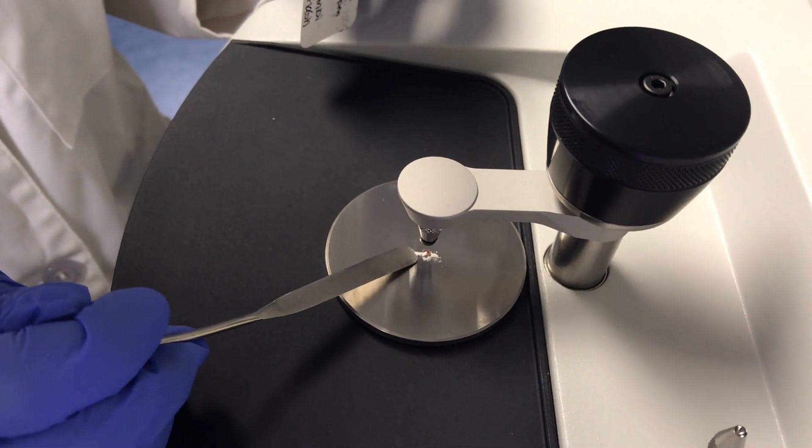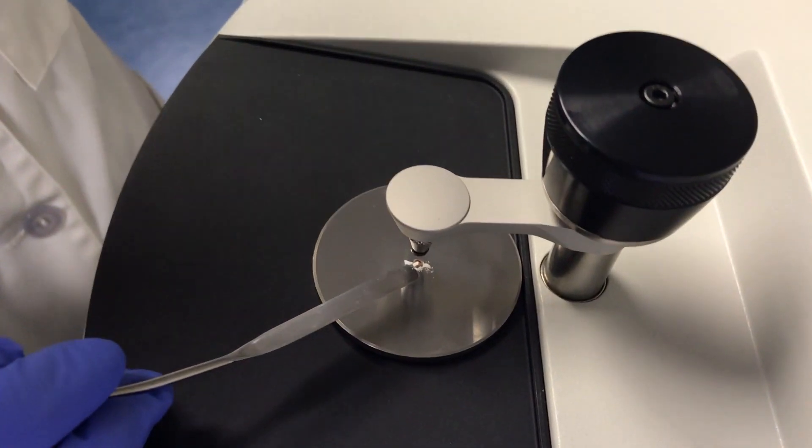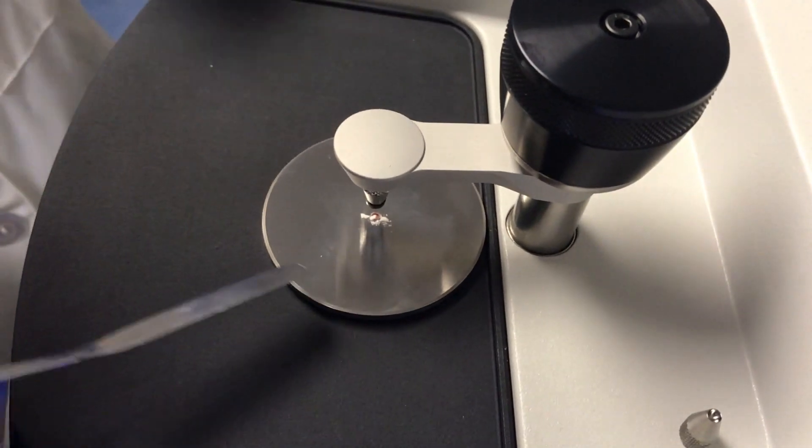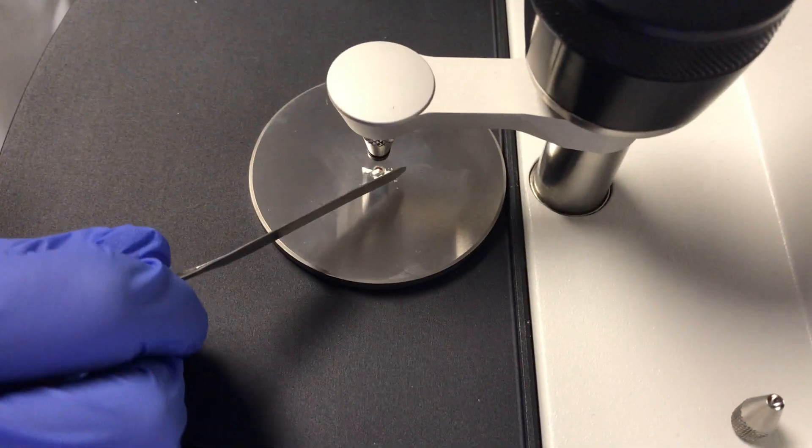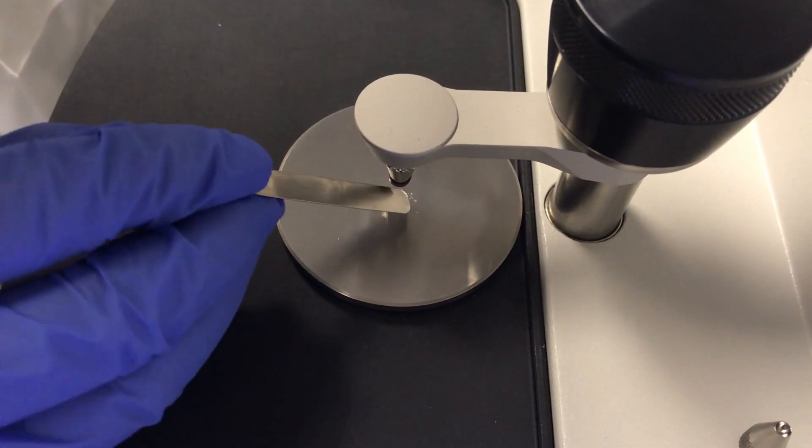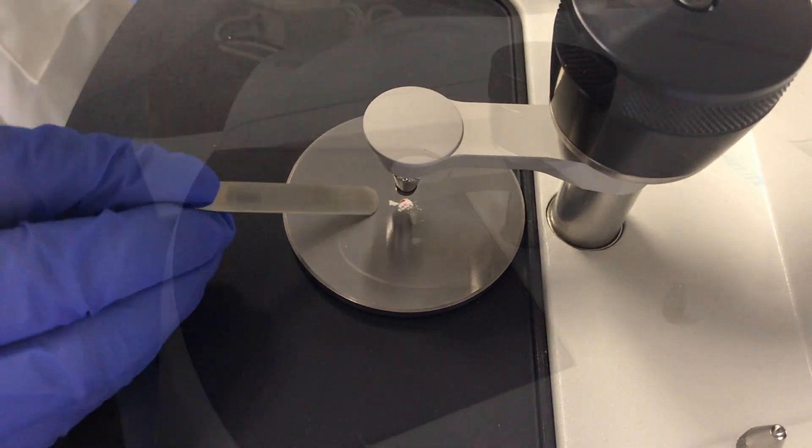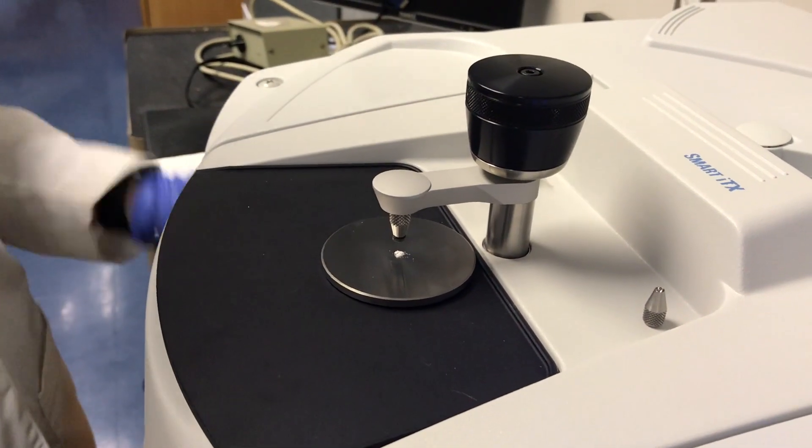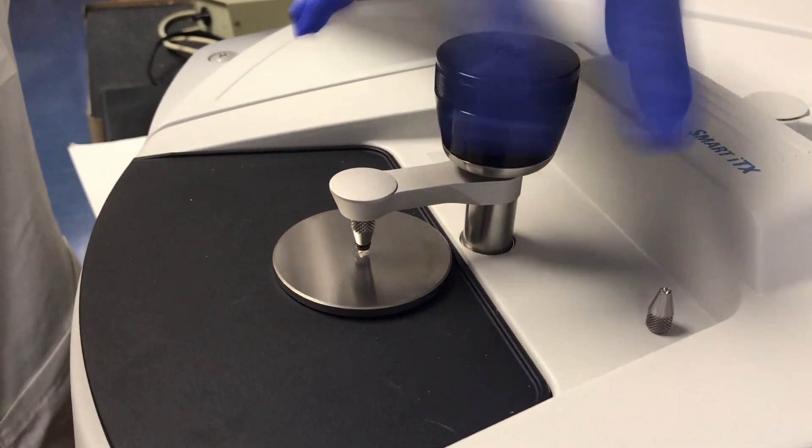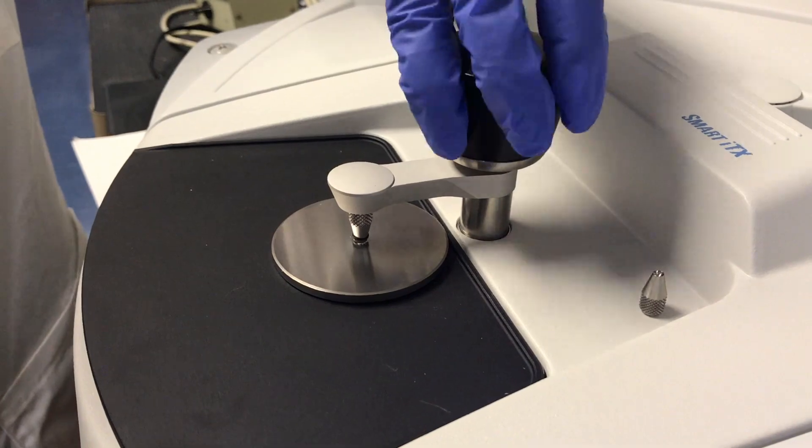The most important thing is that you cover the entire crystal but that you don't touch the crystal with the spatula. Once you're done with that, we're going to close it and wait for the click.